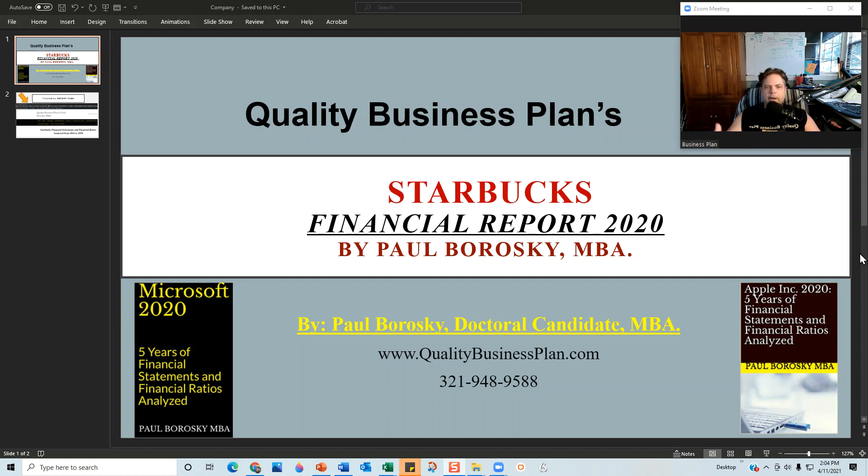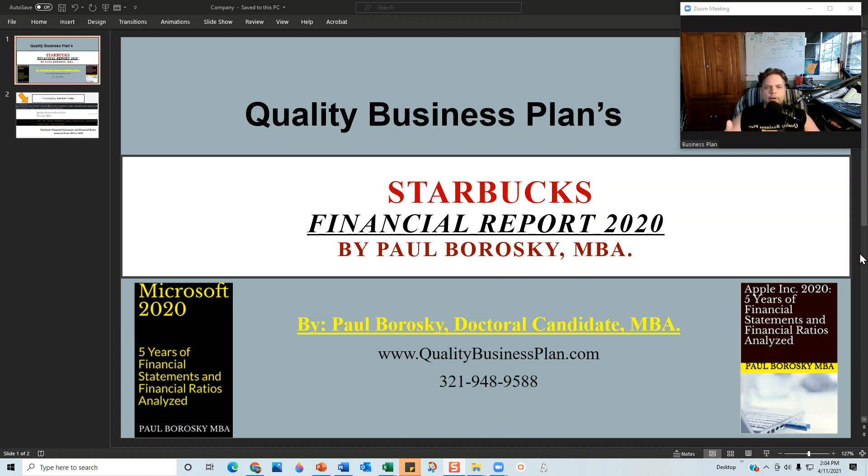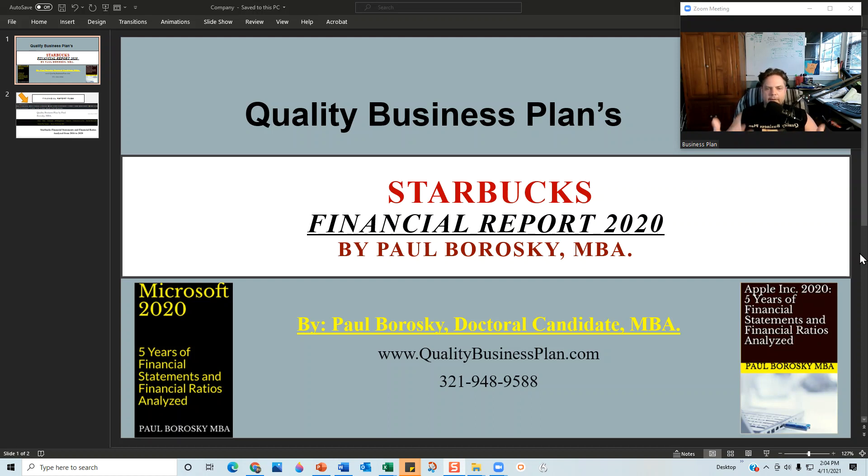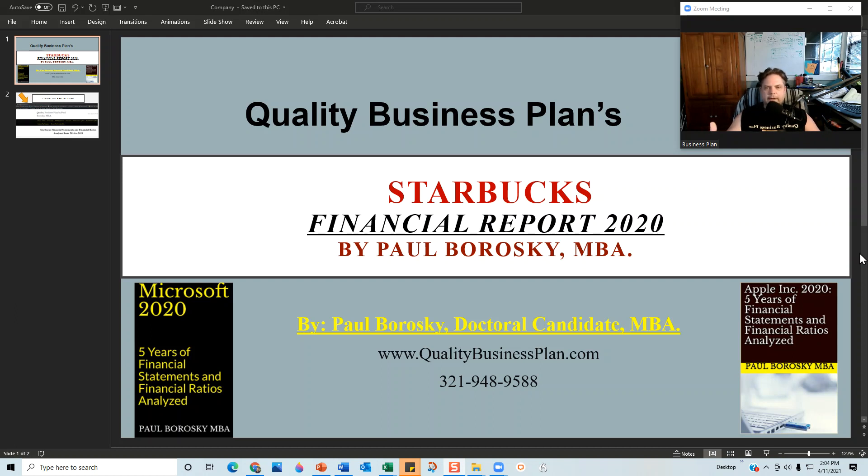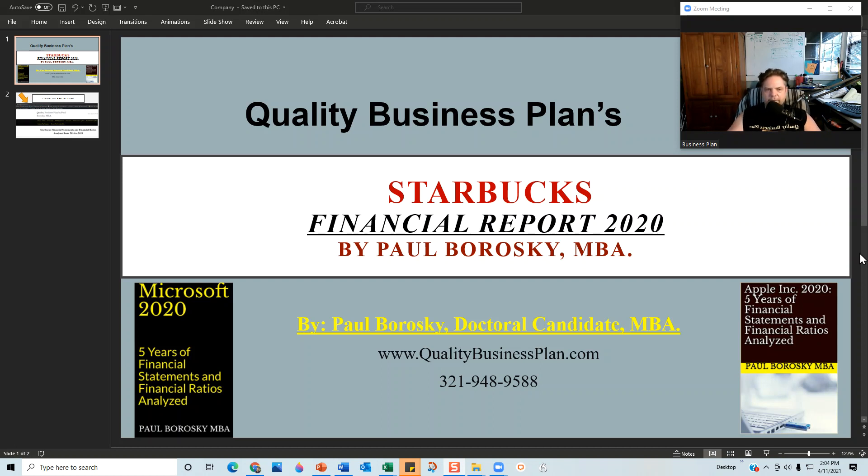In introducing you all to the financial model, hopefully you'll be able to see the work and analysis that went into writing this financial report. Please understand the financial report does not include my Excel file, that is separate as proprietary, but I do want you all to be able to see that this information was analyzed and put together in a professional format.